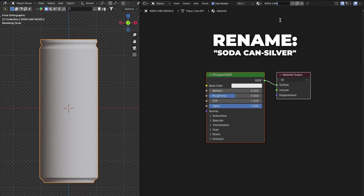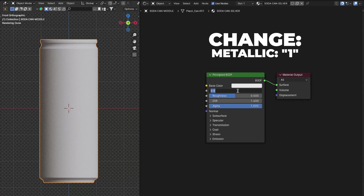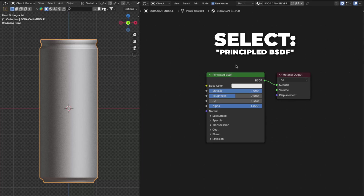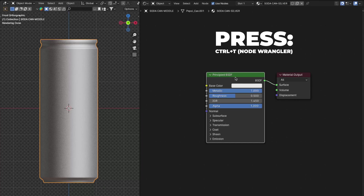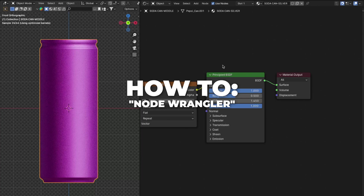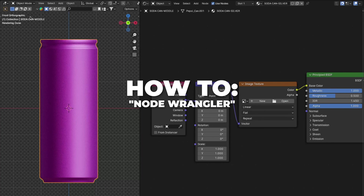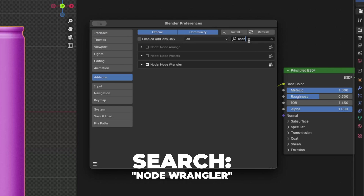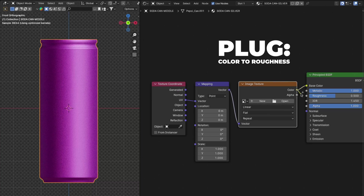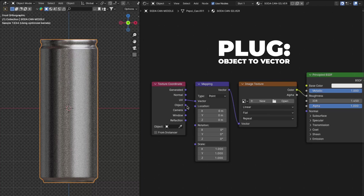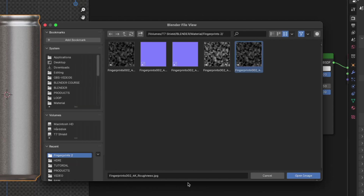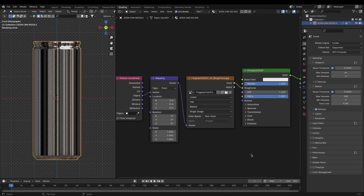Now back to the soda can silver material. Click on New and rename it to 'soda can silver'. Change the Metallic to 1. Now we are going to add some fingerprints and details to the can. Select Principled BSDF and press Ctrl + T to enable Node Wrangler. To enable Node Wrangler: go to Edit, then Preferences, click Add-ons, search for 'node wrangler', and check it. Then plug the Color to the Roughness, and plug the Object into the Vector on the Noise Texture. Open the fingerprint image linked in the description — the filename will look as shown. Don't worry, we will fix the look of the soda can.